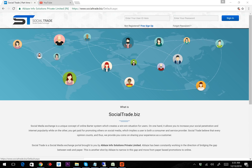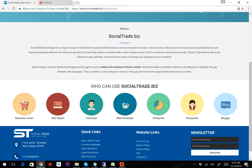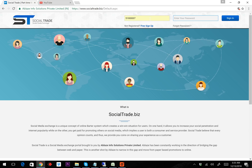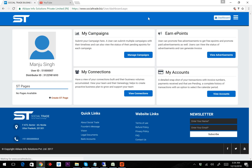Hi, today I'm going to share the flow of the Social Trade new website. This is the home page and you can login from this button. For example, I'm logging in. So first of all, let's understand how to complete the today's task.